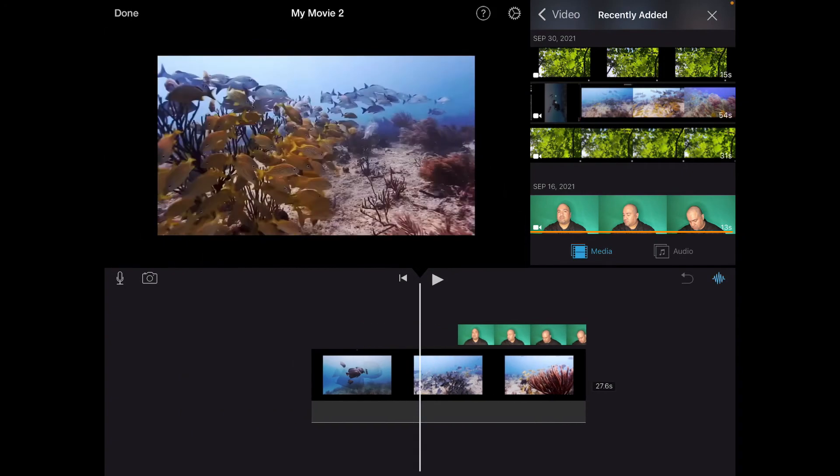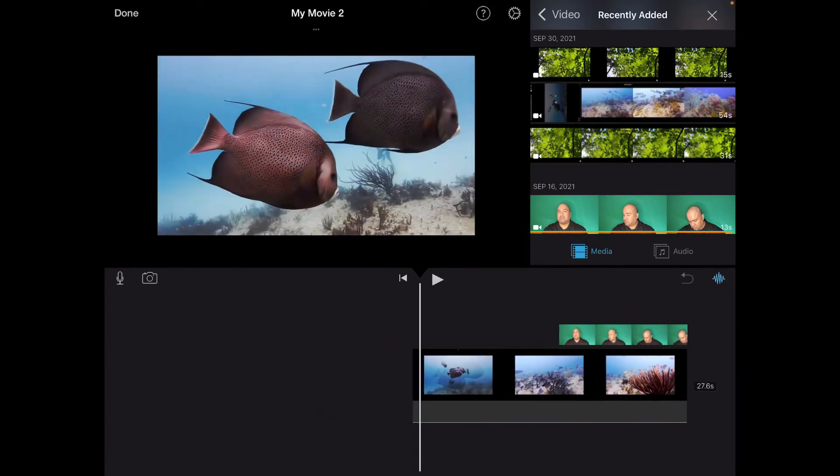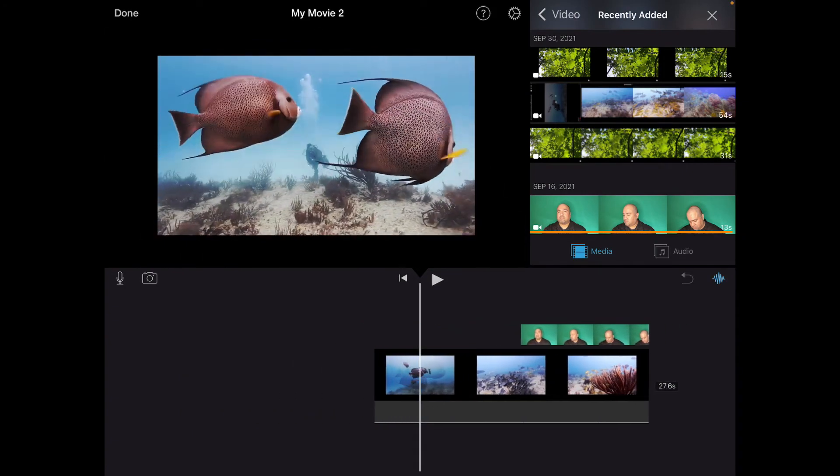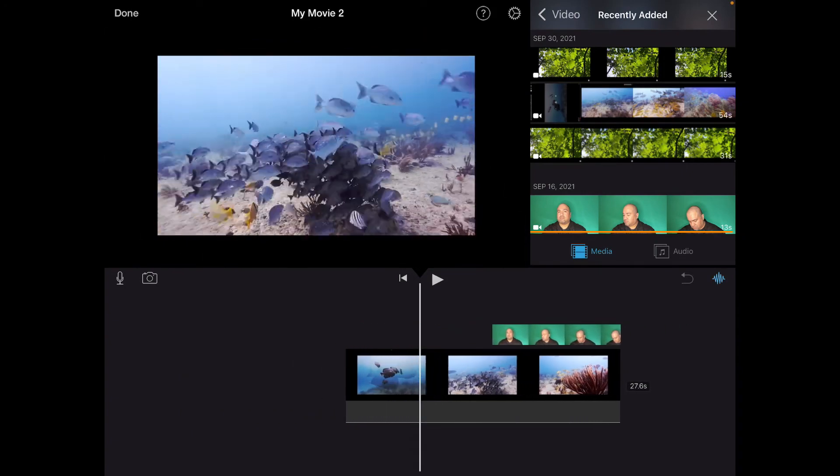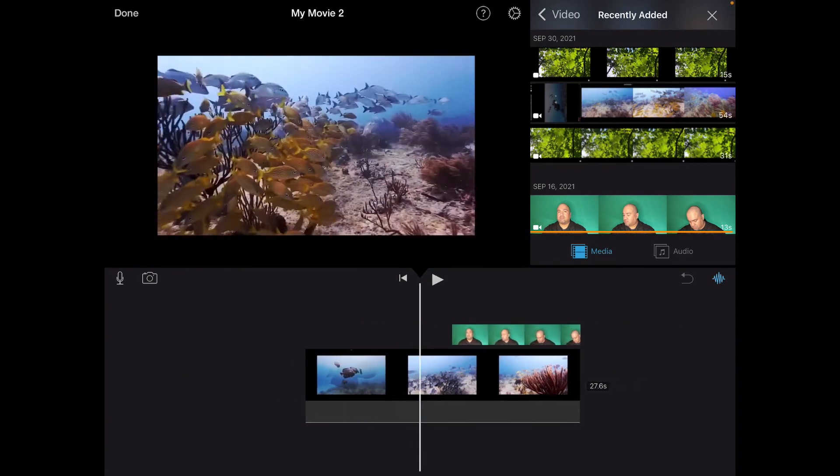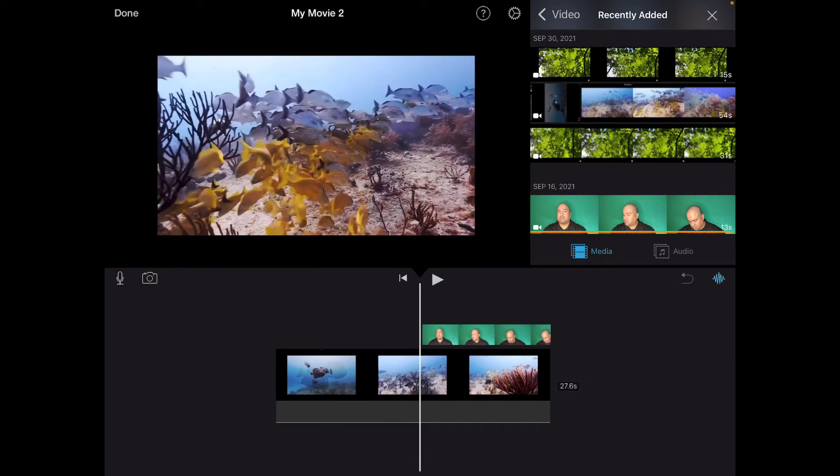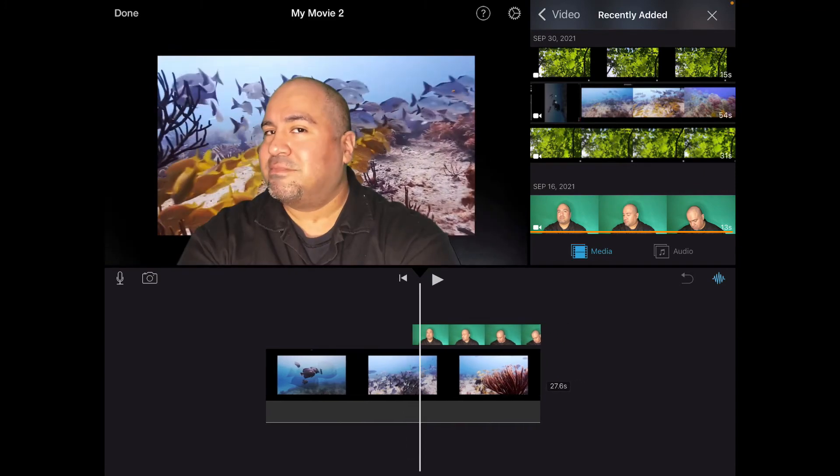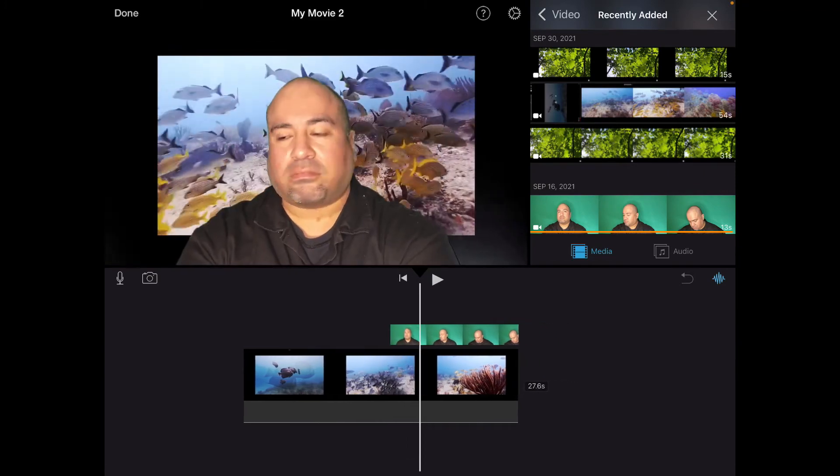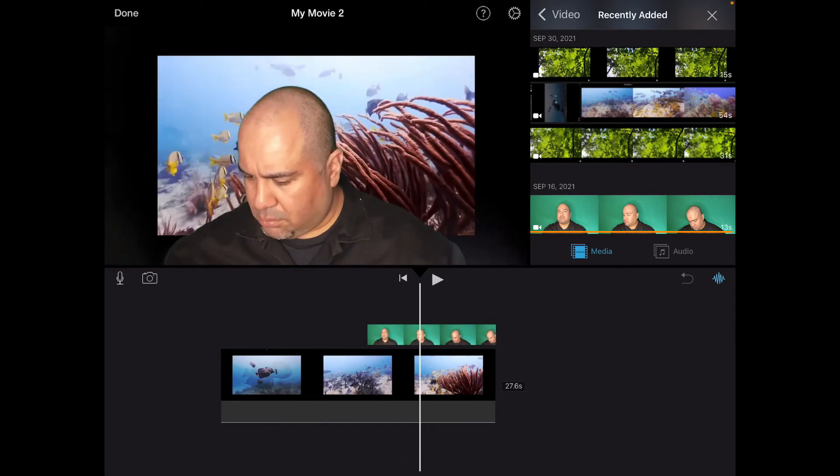And it puts it right on top. Now when we move it over, where the playhead is only on the fish, you see only the fish. And then once you begin the green screen area, there we are.